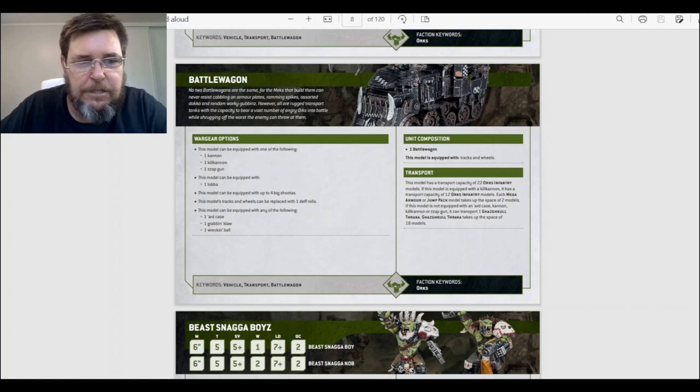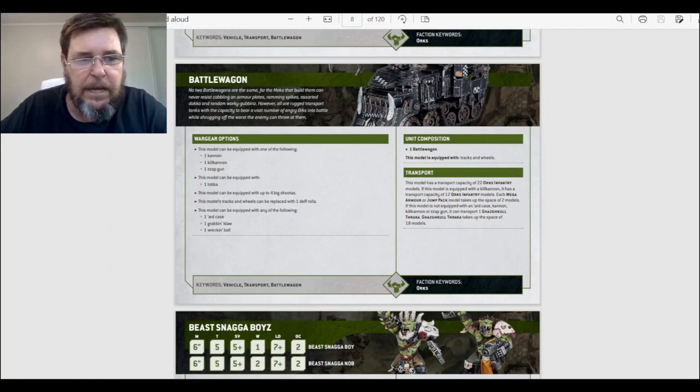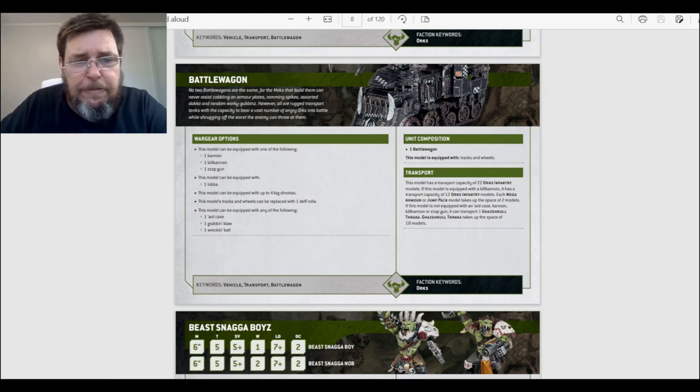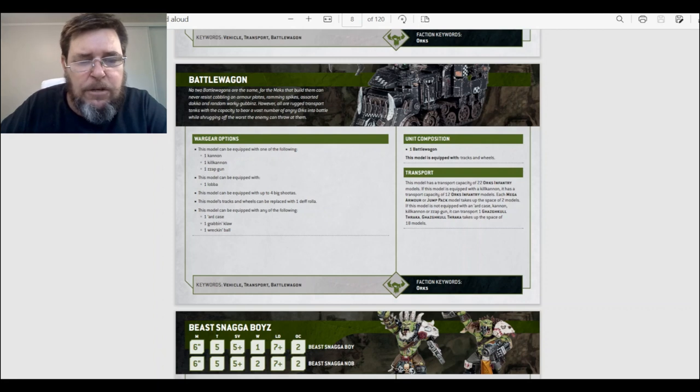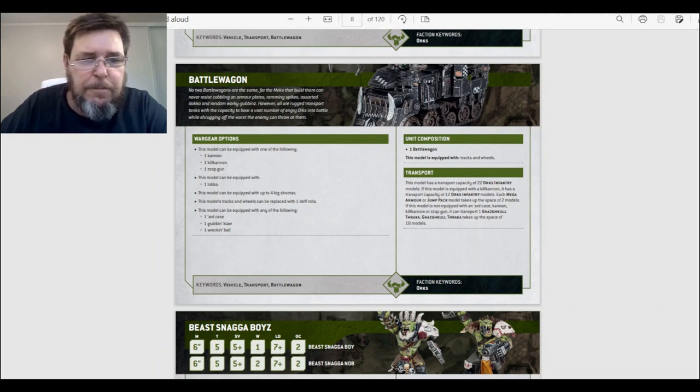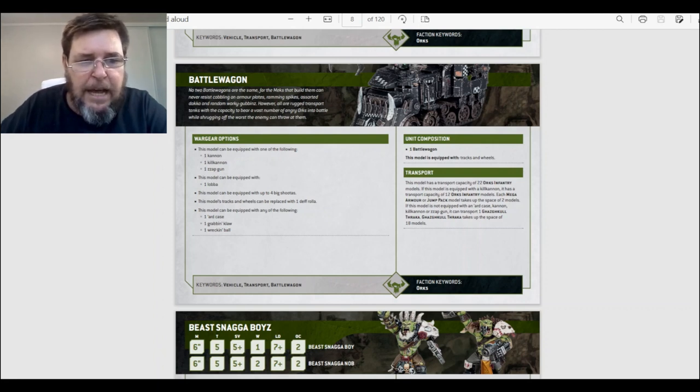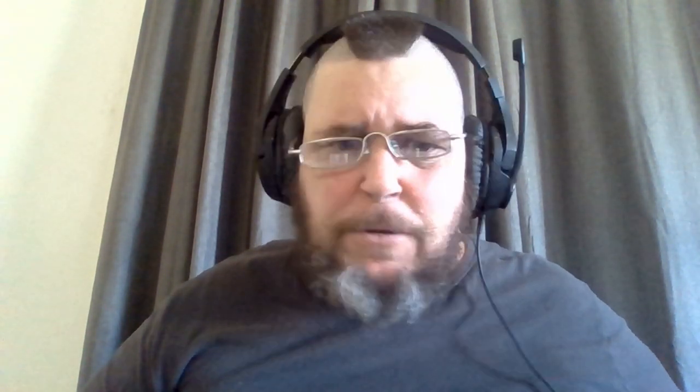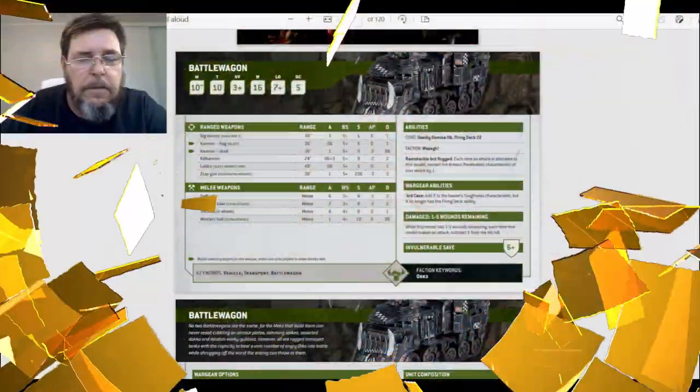War Gear Options. This model can be equipped with one of the following: one cannon, one kill cannon, one zap gun. This model can be equipped with four big shooters. This model's tracks and wheels can be replaced with one death roller. And this model can be equipped with the following: the hard case, grabbing claw, and a wrecking ball. I forgot to say it's also equipped with a lobber.